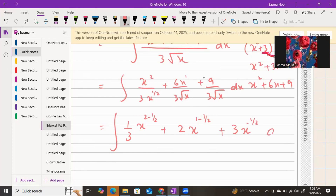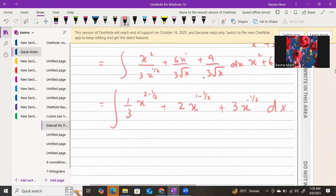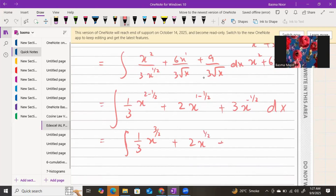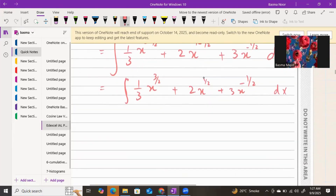So it is (1/3) x to the power 3/2 — because 2 minus 1/2 is 3/2 — plus 2x to the power 1/2, plus 3x to the power −1/2. That is already fully simplified, so now you can apply the integration sign.